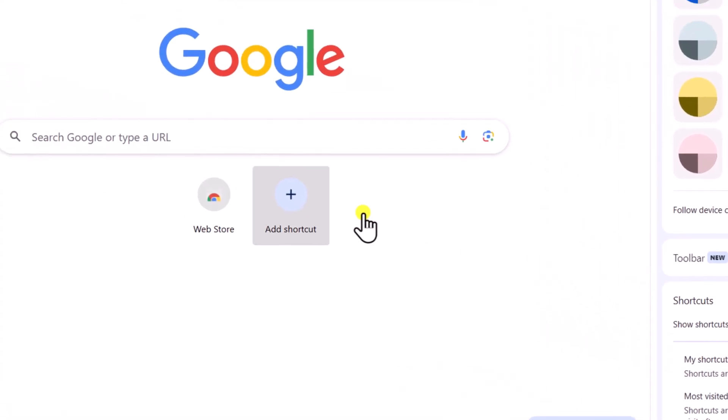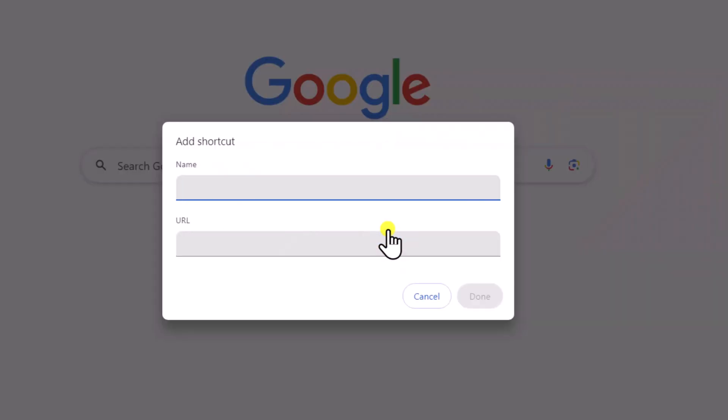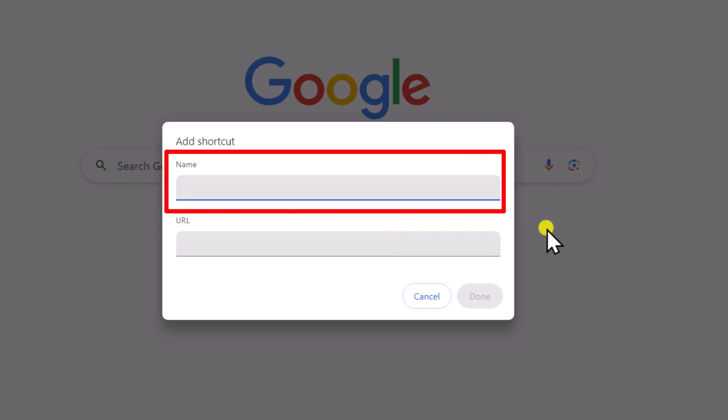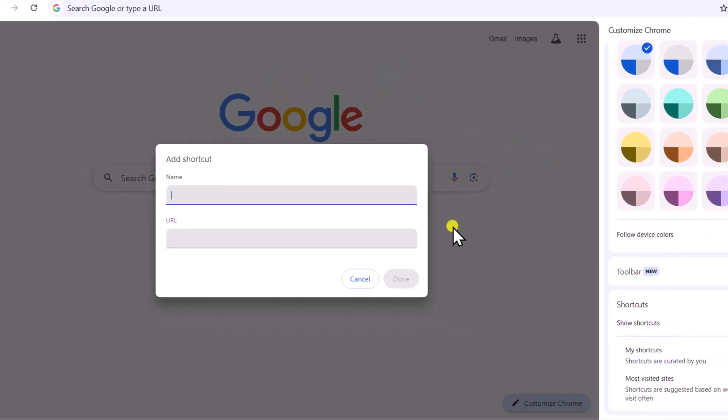To add your own shortcut, click on Add Shortcut. In the Name section, enter the website's name. In the URL section, type the website address correctly.